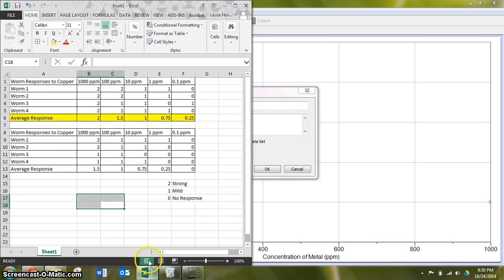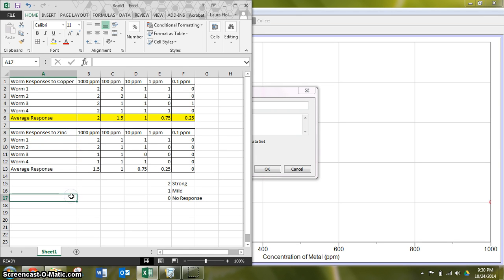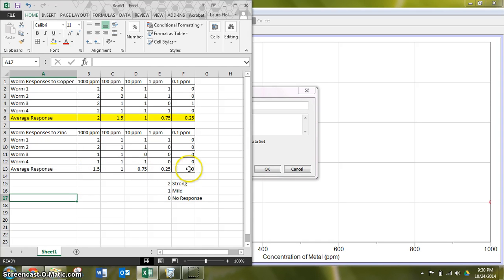Okay, I think when I copied this, I did not relabel this correctly. So we have 1.5, 1, 0.75, 0.25, and 0.